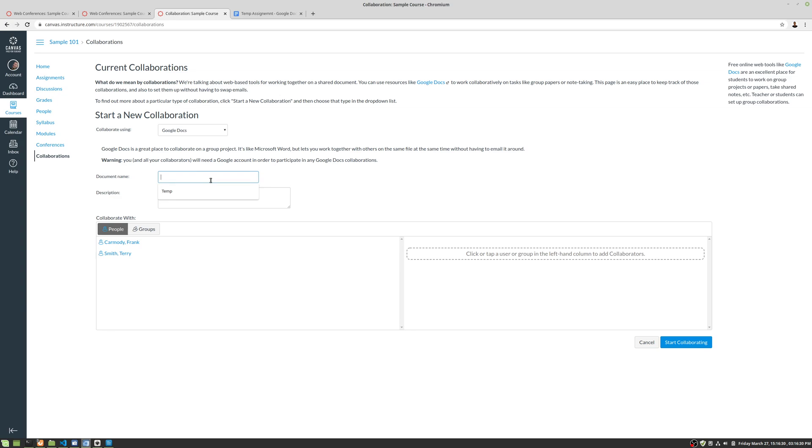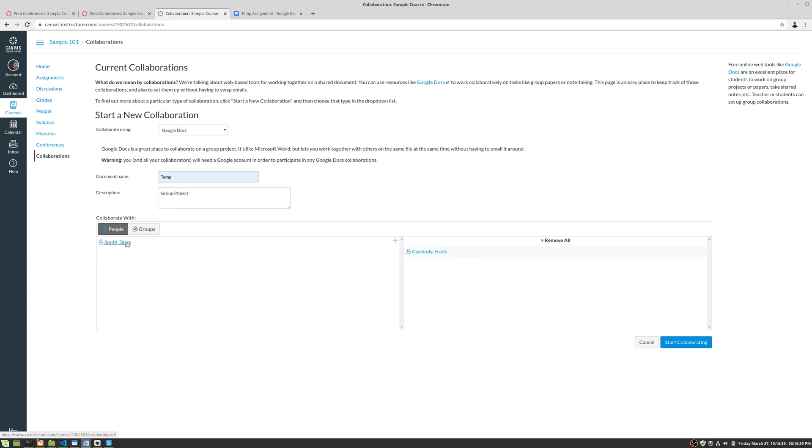We're going to go ahead and make a new document called temp, and this is going to be our group project. Then we're going to go ahead and add people. We're going to add two people to our collaboration.